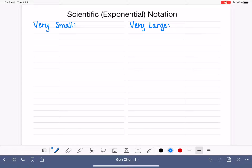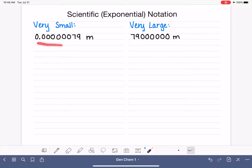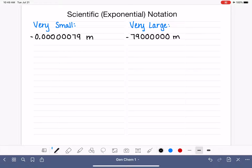Now when we say small numbers, we're not talking about very negative numbers — we're talking about numbers that are just small. They might be negative, they might be positive, but their magnitude is small. So we're just looking at the magnitude of these numbers.